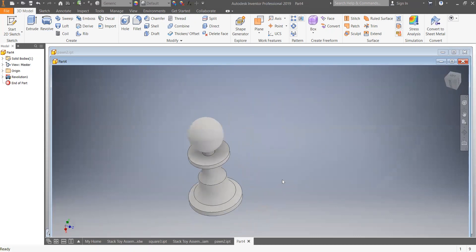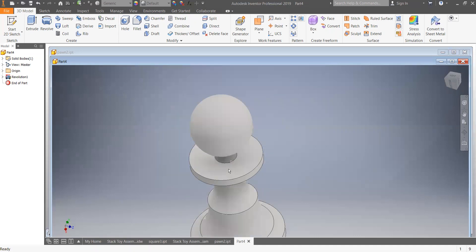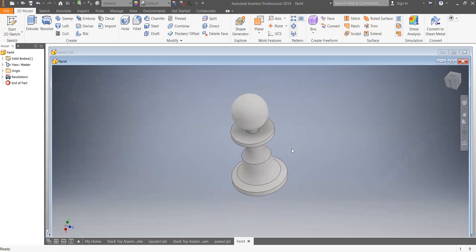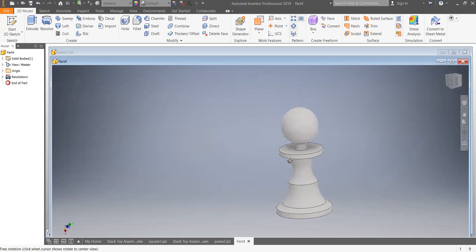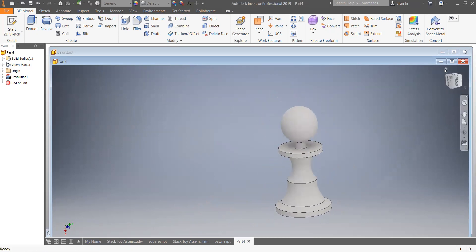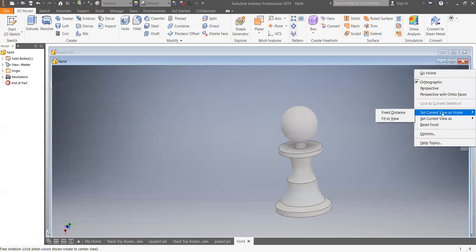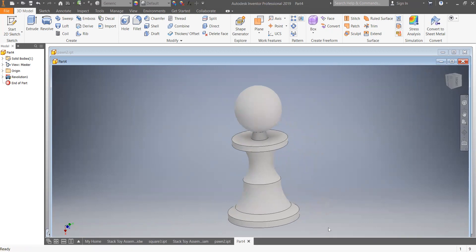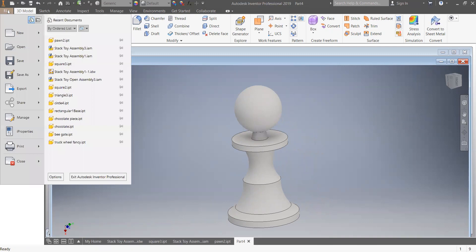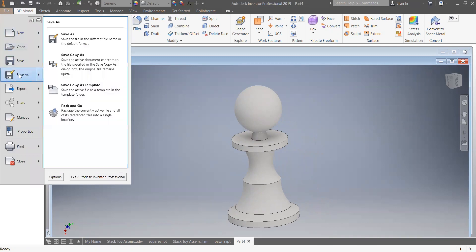Let me show you how to use the Home button. If you lose your drawing, you can press your mouse wheel in and move it around, or hold the Shift key and it will spin. Get it how you want it, then right-click the Home button and go Set Current View as Home, then Fit to View. That way, pressing Home will always center whatever you've drawn. Don't forget to click File, go Save As, and save it as 'chess piece pawn'.